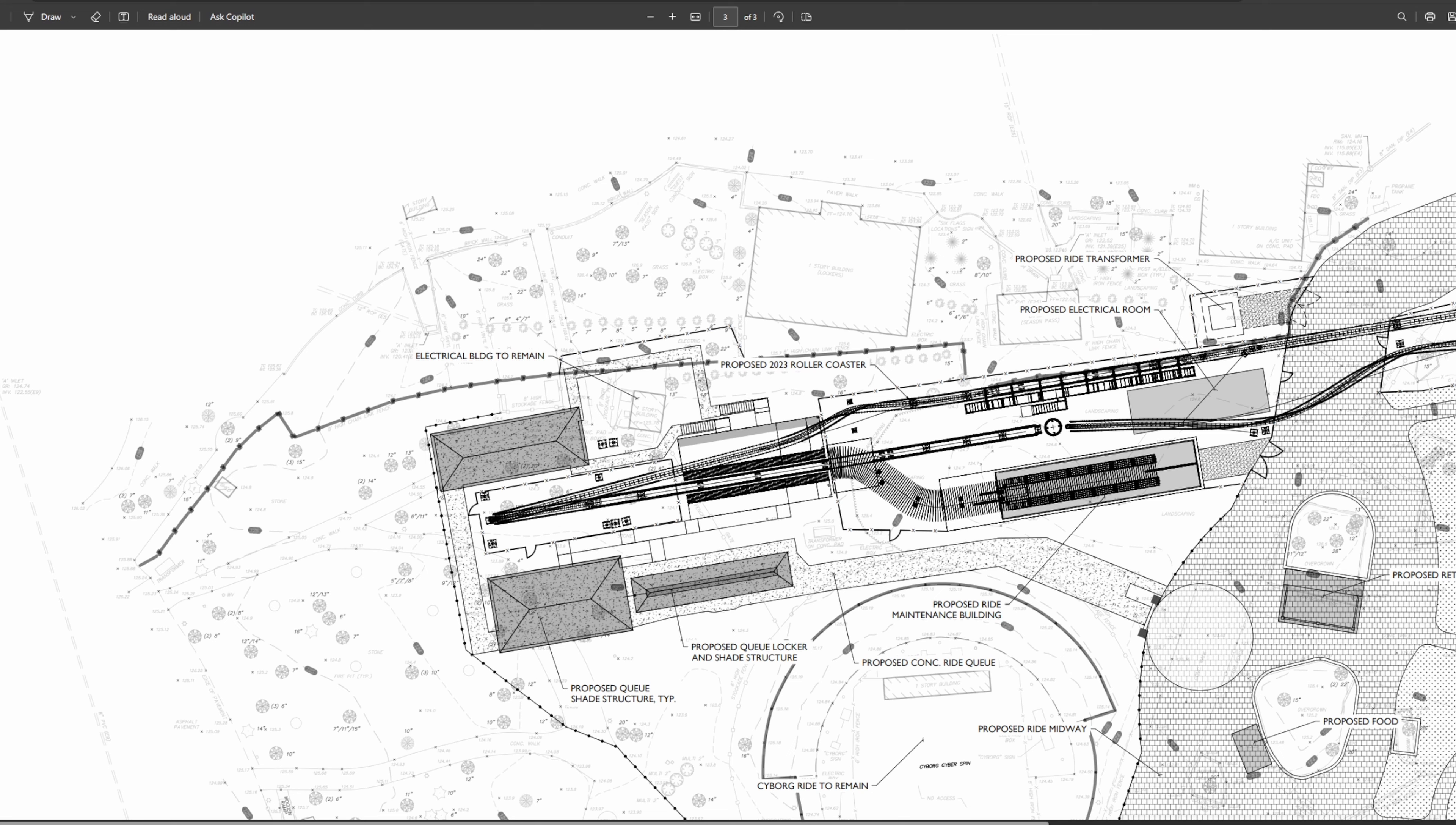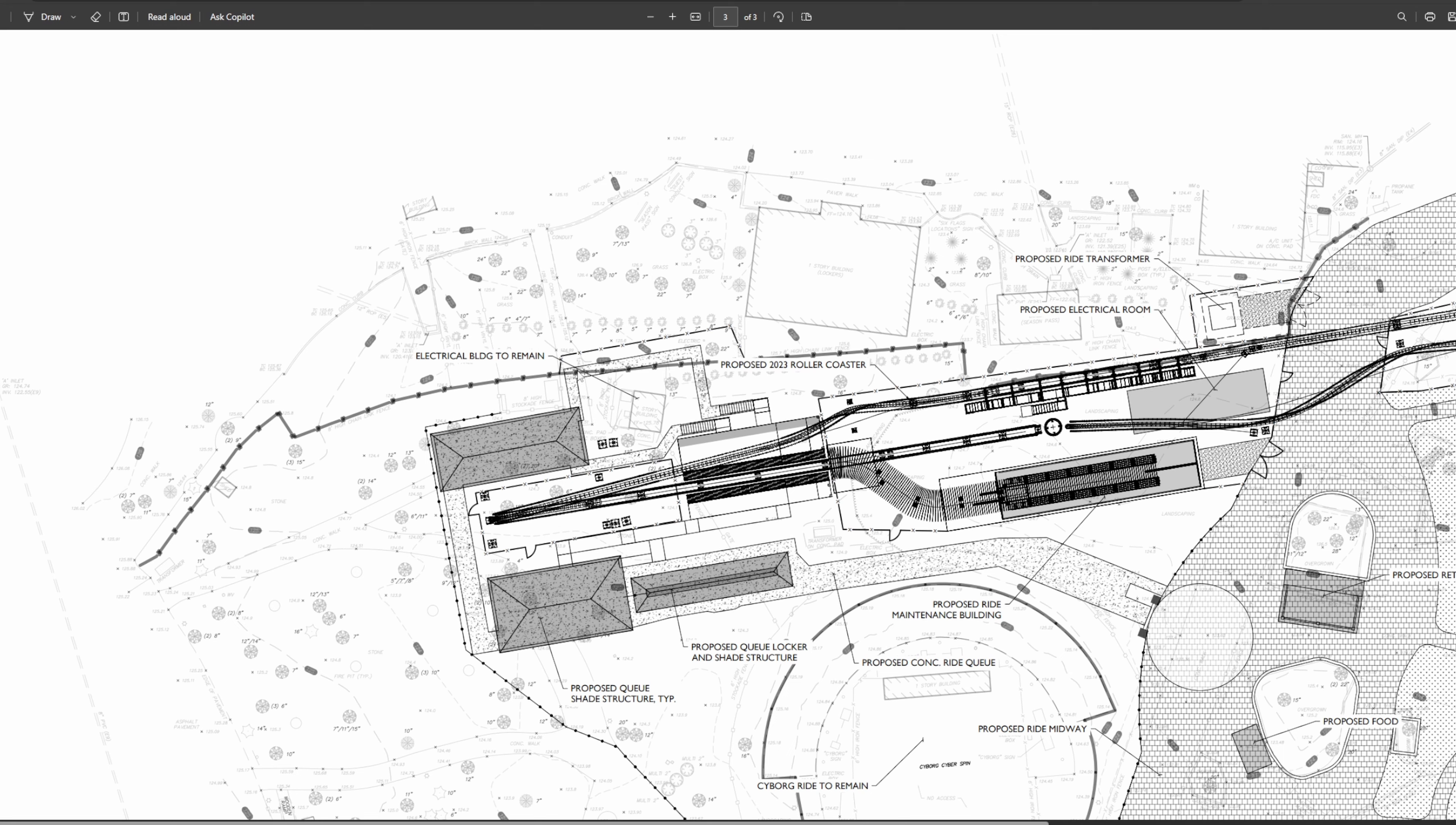I could definitely see something going in this queue structure here. From there you're going to wrap around this side going right next to the first element of Flash which is that Immelman stall type maneuver. Then you have another sort of building here and it looks like the queue kind of splits a little bit and they both lead into the station. It looks like you're going to enter and exit on the same side of the station platform. There's no set of staircases that go down on the other side. So it does look like it's going to be a one-sided station.